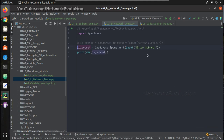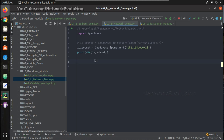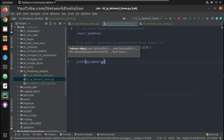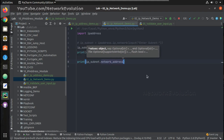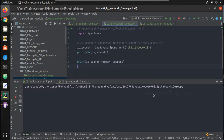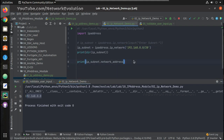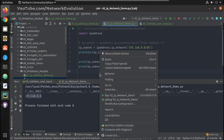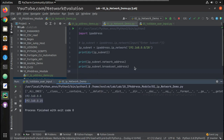Now I will comment out the user input and hardcode one IP address: 192.168.0.0/28. If you need to get the network address, use `print(ip_subnet.network_address)`. This gives the network address of this particular subnet. And if you need the broadcast address, `print(ip_subnet.broadcast_address)` gives the broadcast address of this particular subnet.